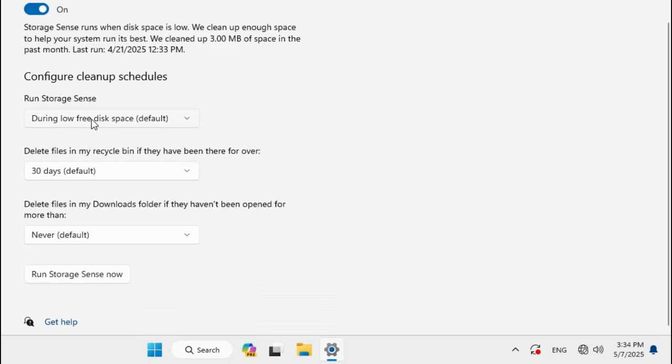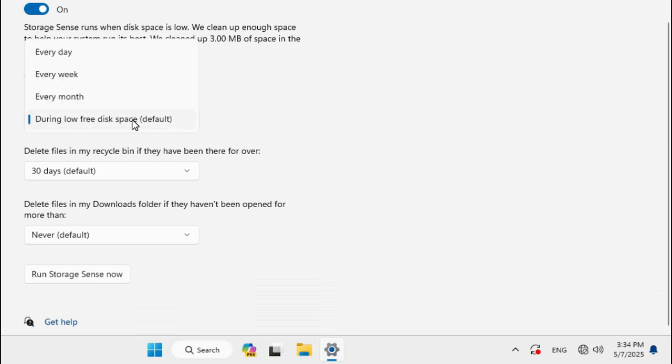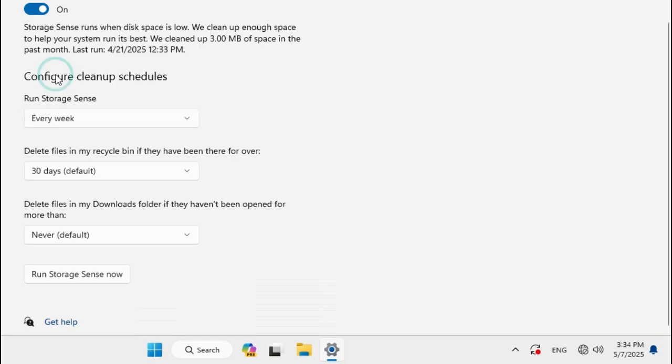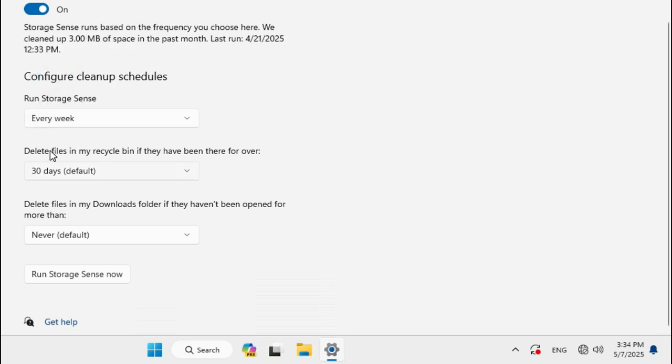Run Storage Sense during low free disk space is selected by default. Click here and select every week. Delete files in Recycle Bin if they have been there for over 30 days is default. Click here and select one day.